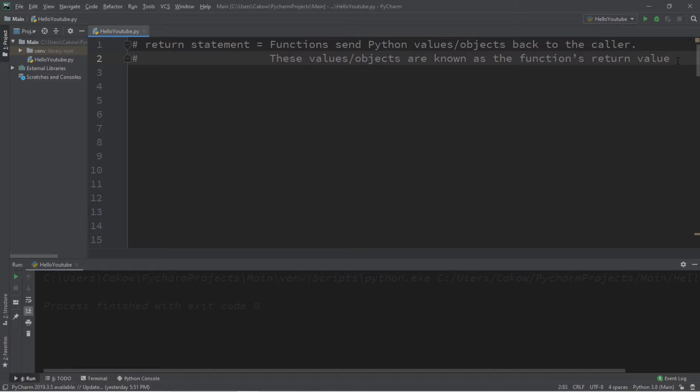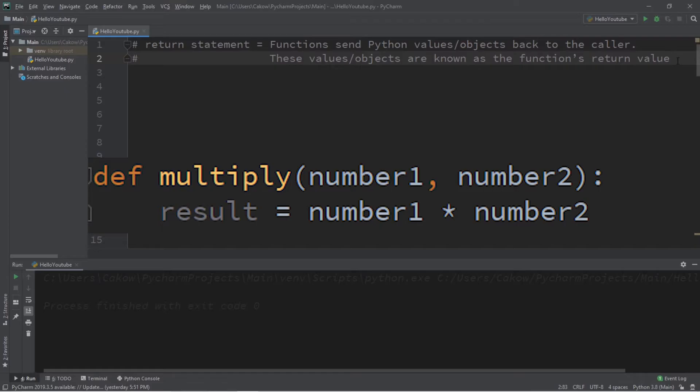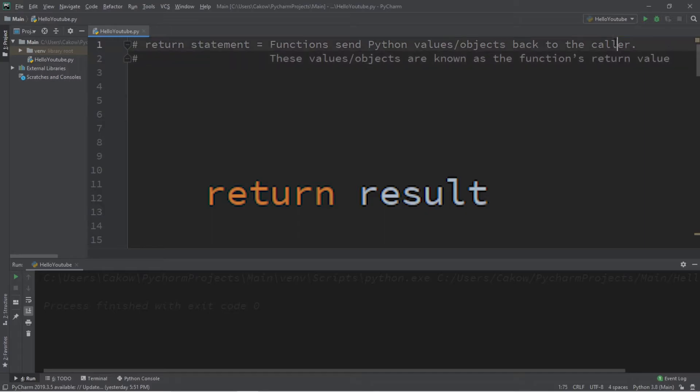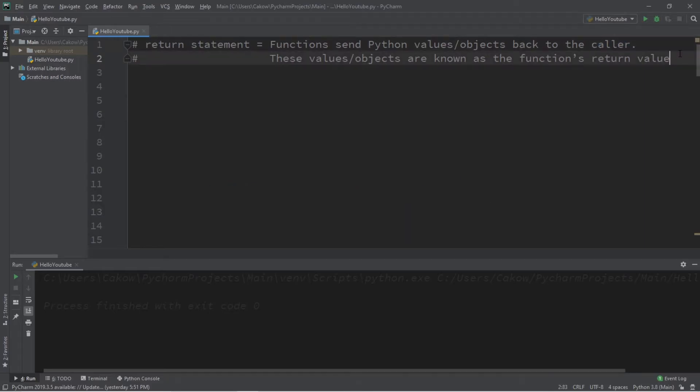So you know how with functions we can pass arguments to a function, and then our function can do something with those arguments? Well not only that, but our function can pass some value or object back to the caller.